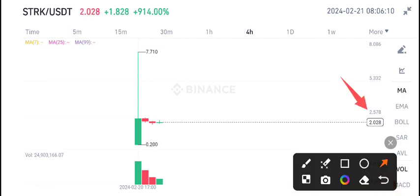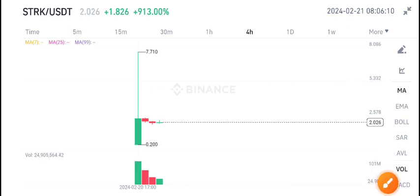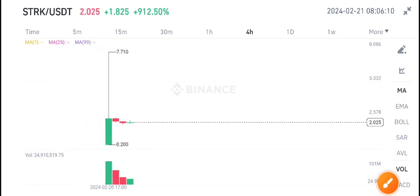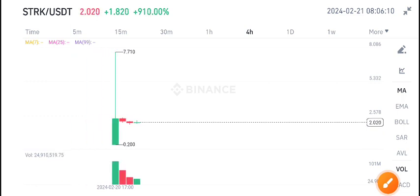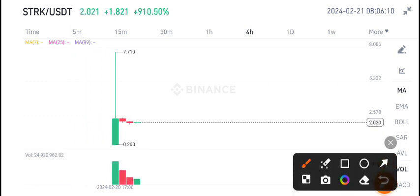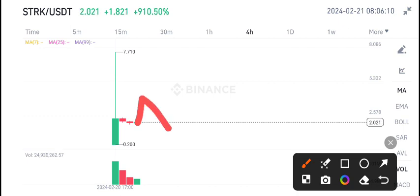This is the current market price. Currently again there is scenario that a little bit up to this level maybe the price pumps, but again now we are bearish on STRK coin. After short pump again there is scenario that the price will drop down because there is no volume in STRK coin right now. That's why I'm bearish due to the negative volume.